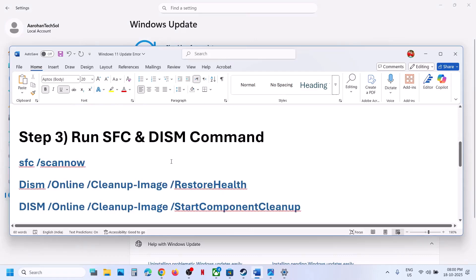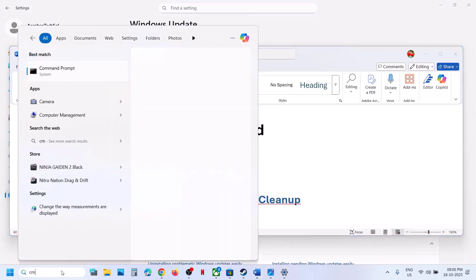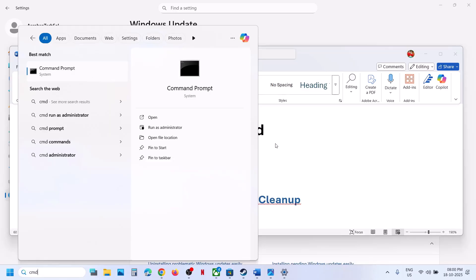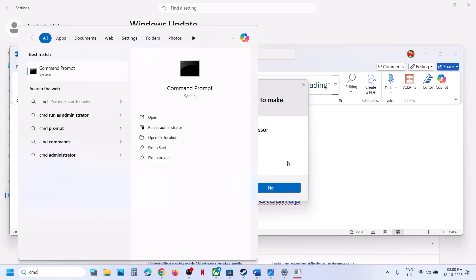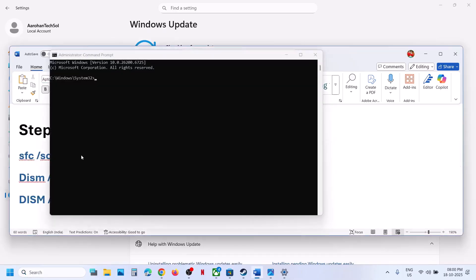The next step is to run some commands. Type 'CMD' in the Windows search box, right-click on the Command Prompt app, and make sure you run it as an administrator. Click 'Yes' to allow.